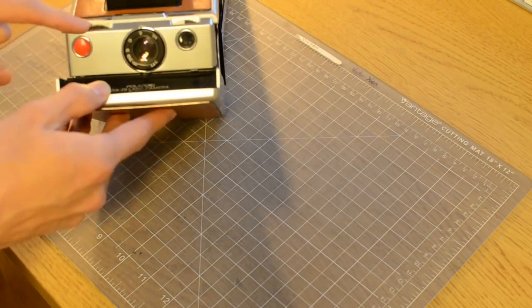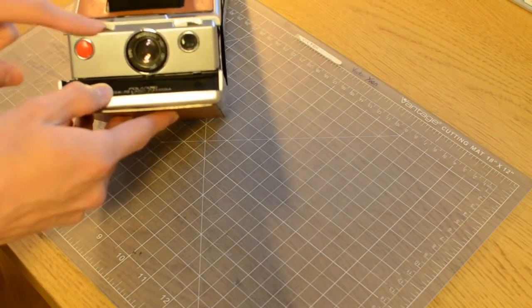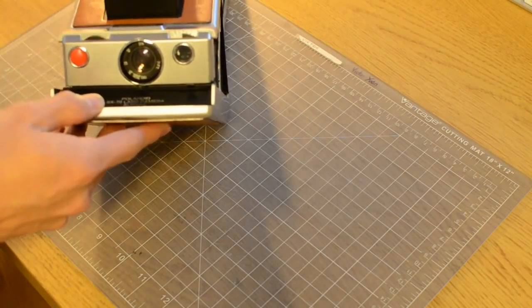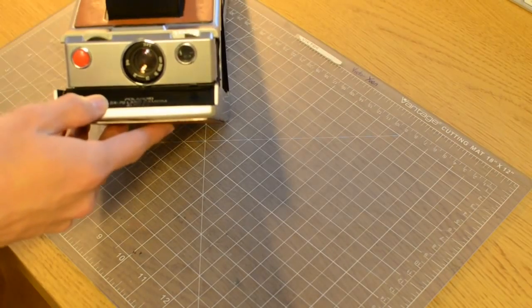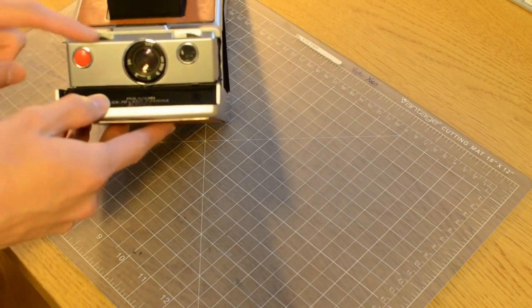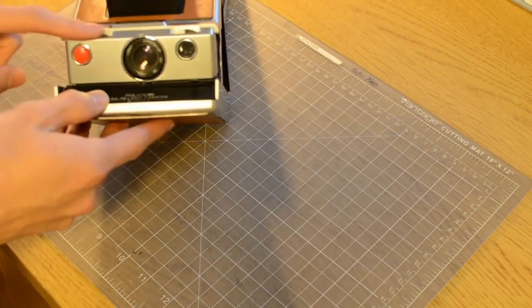So it says infinity and then all the way down to one foot. Yeah, the focus ring is here.